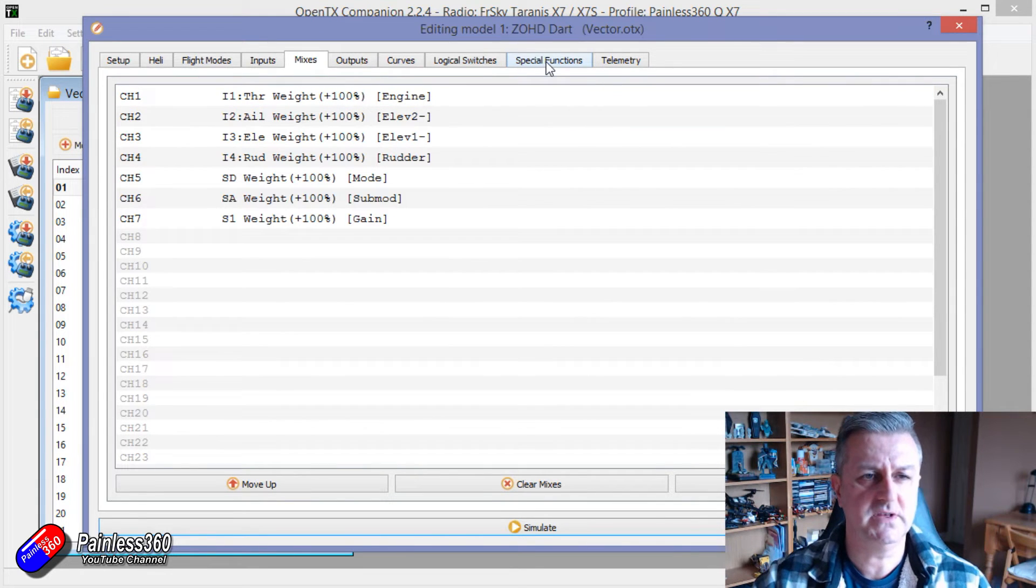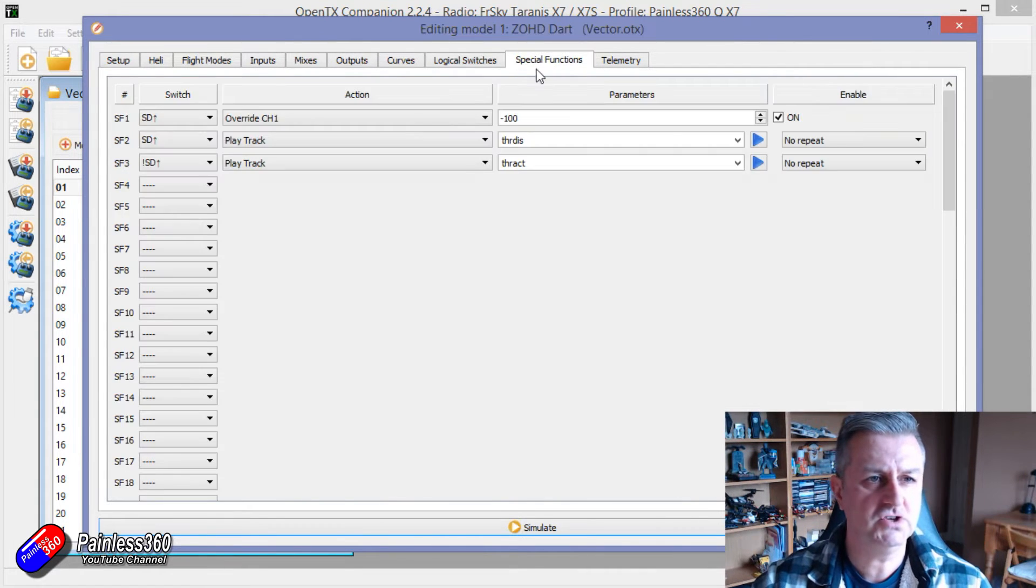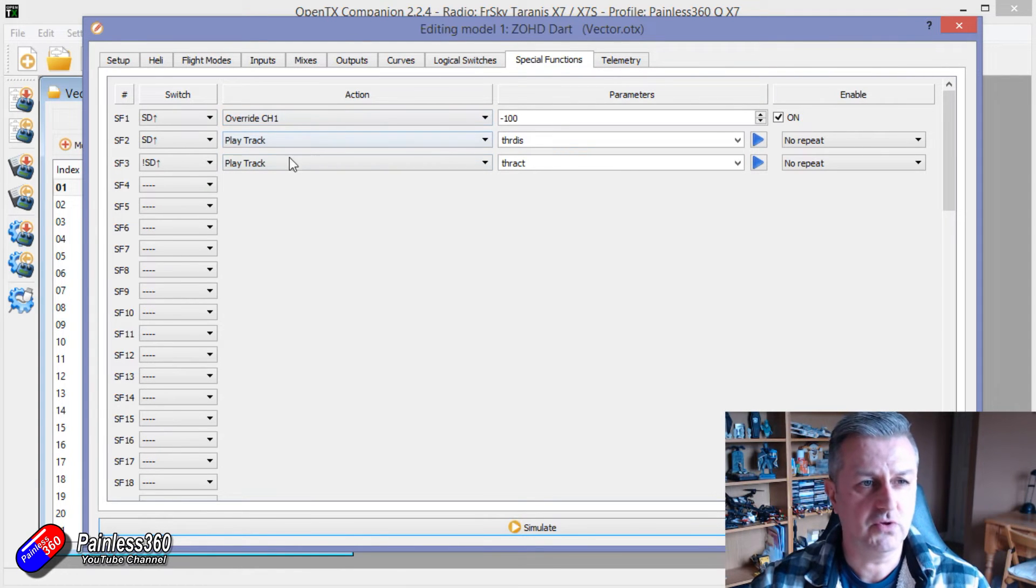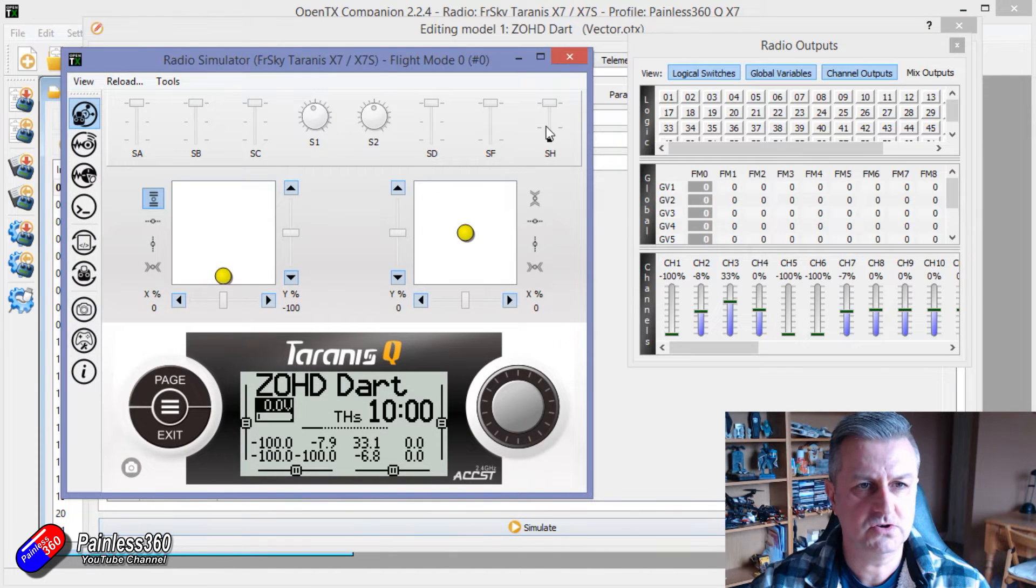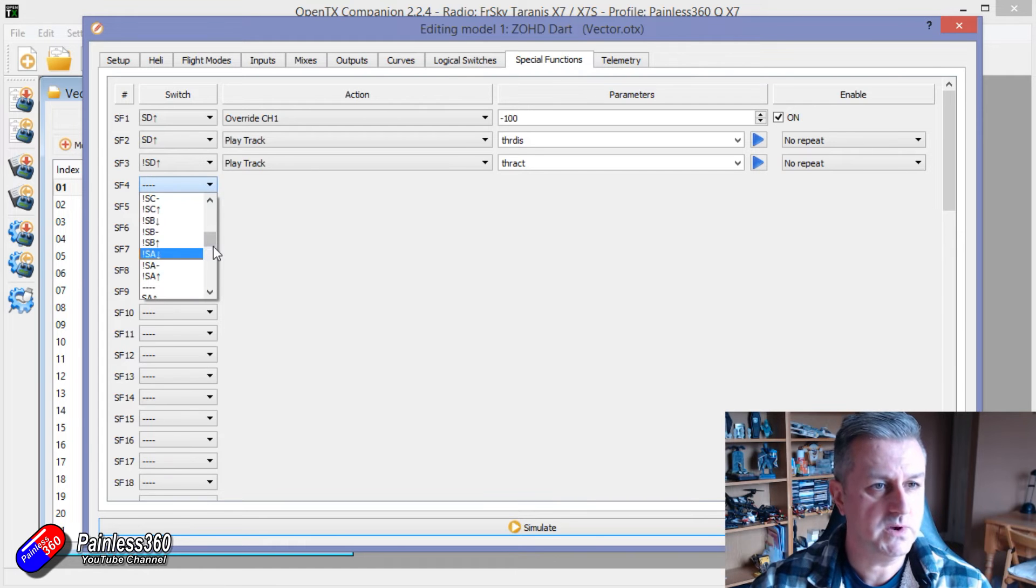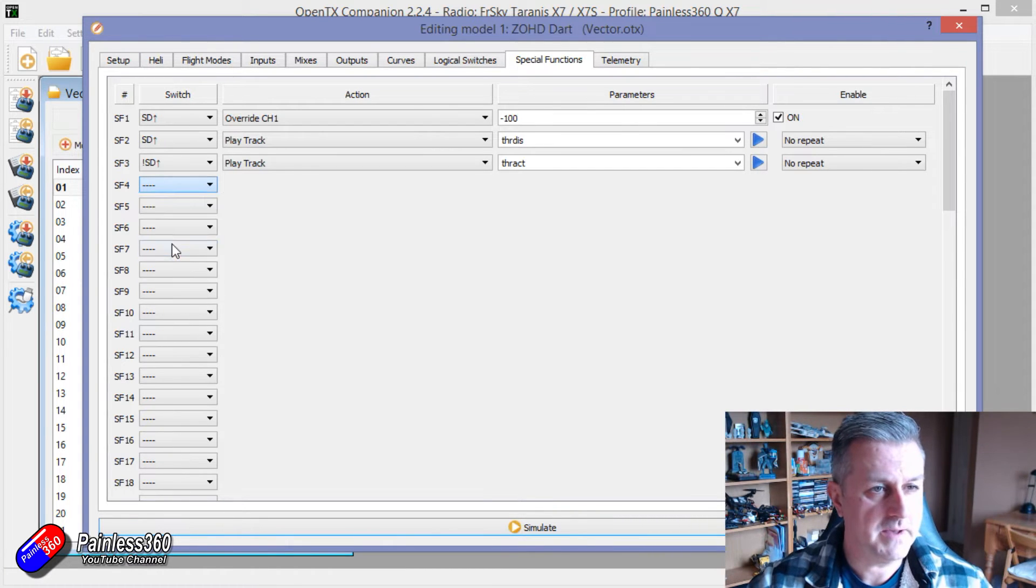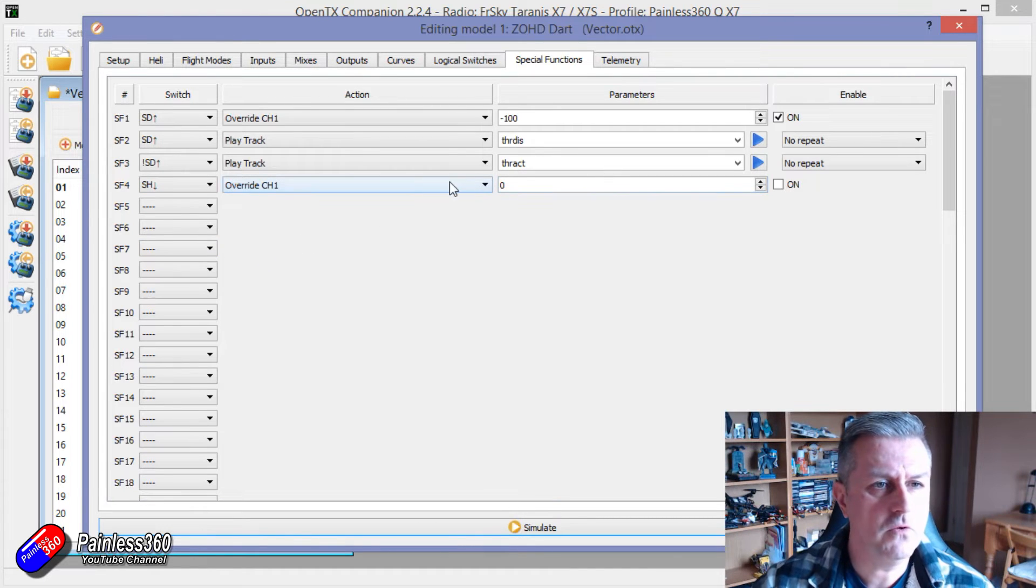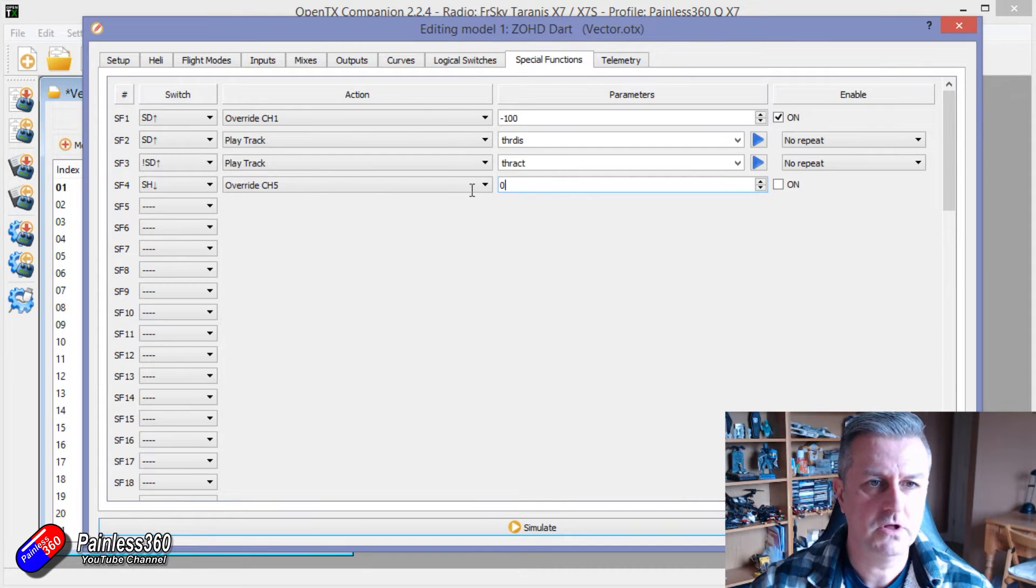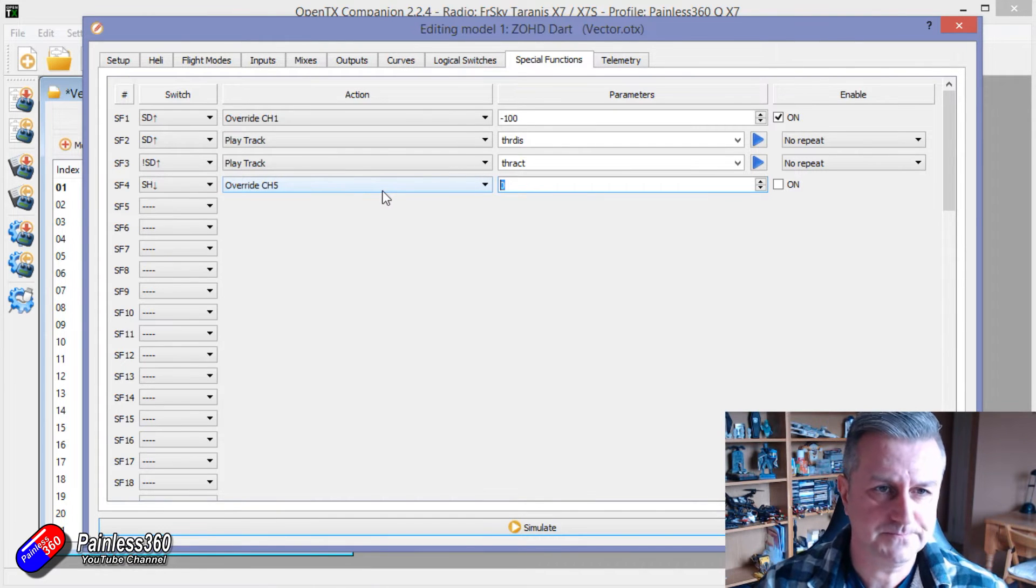Easiest way to do this is to go into special functions. Now I've got things in here that actually disable the throttle but we can set another one up. Now we need to just make sure so it's SH that we're after. We need to set the switch for SH in that position and then when it's in that position we want it to override channel 5 which is the mode channel with whatever value we want.